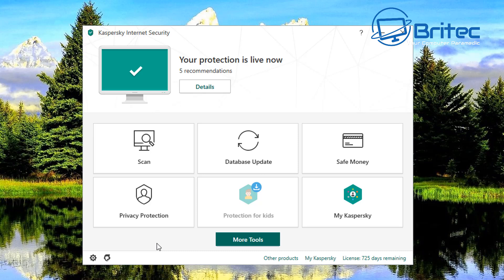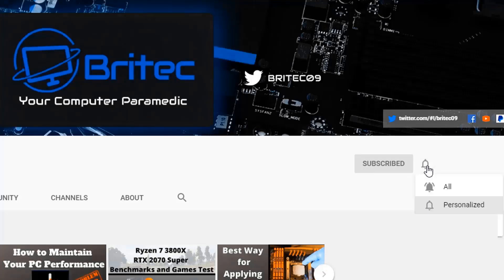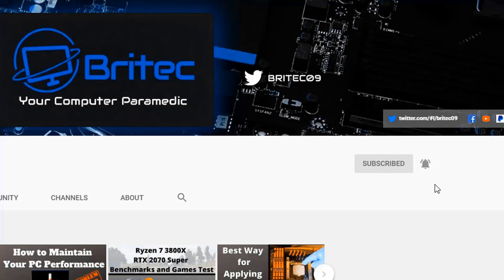Now if you haven't subscribed yet hit the red subscribe button and hit the bell notification button to be notified when we upload new videos.